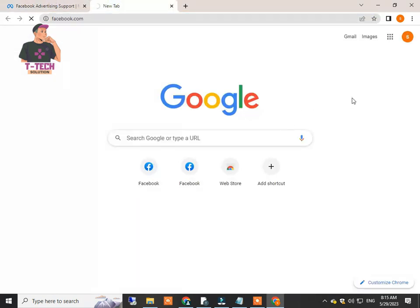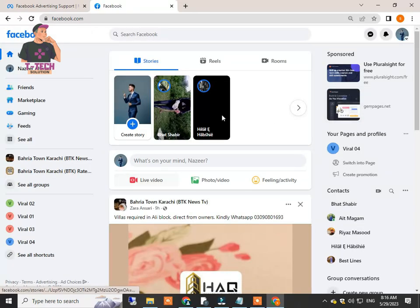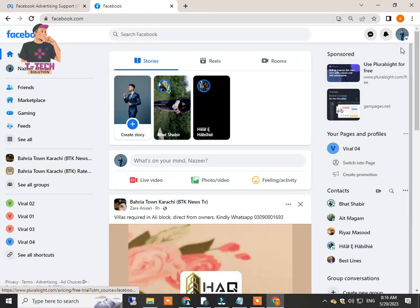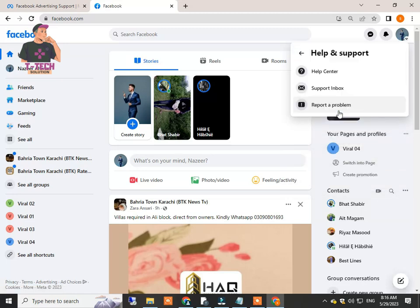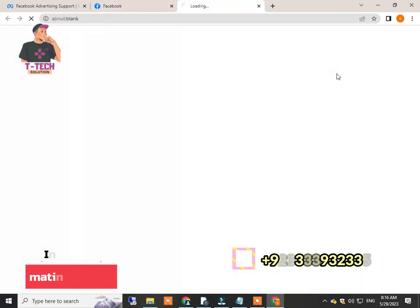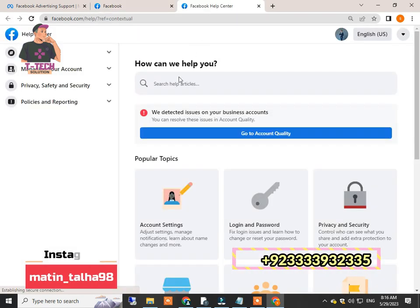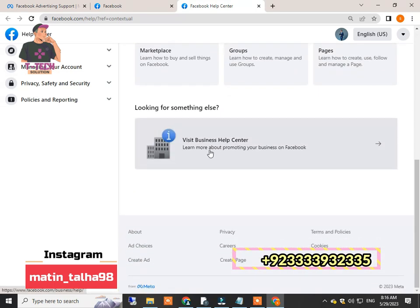The second way to find the contact support option: first, you have to go to your Facebook account and click on the account icon and select this Help and Support option. Here you will see this Help Center. Just click at this and you will find this window. You just have to scroll down and click at this Visit Business Help Center.